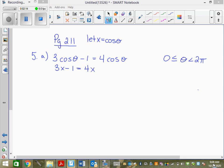You can go: let x equal cos theta. And then you can write 3x minus 1 equals 4x. Now you're solving a linear equation. What could you do? Get your x's together. Remember, if you don't write a 'let' statement, you can't just randomly throw x's in.